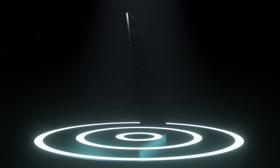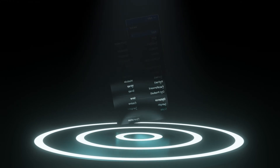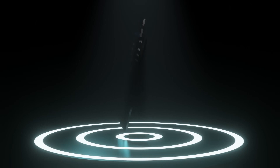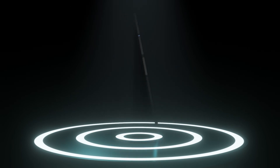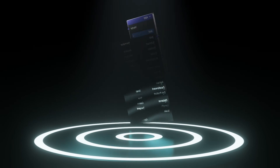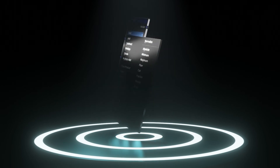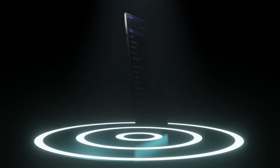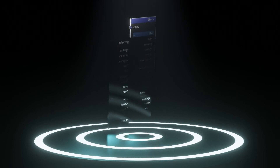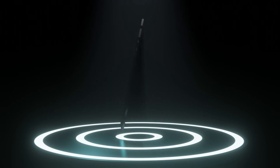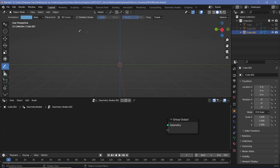Vector math is often ignored by animators and designers that are just starting to learn animation. However, it's one of the most powerful tools, and understanding it will help you elevate your motion graphics to a whole other level. In today's video we're going to take the vector math node and try to simplify it and visualize exactly what each of the operations does. So with that, let's demystify the vector math node.